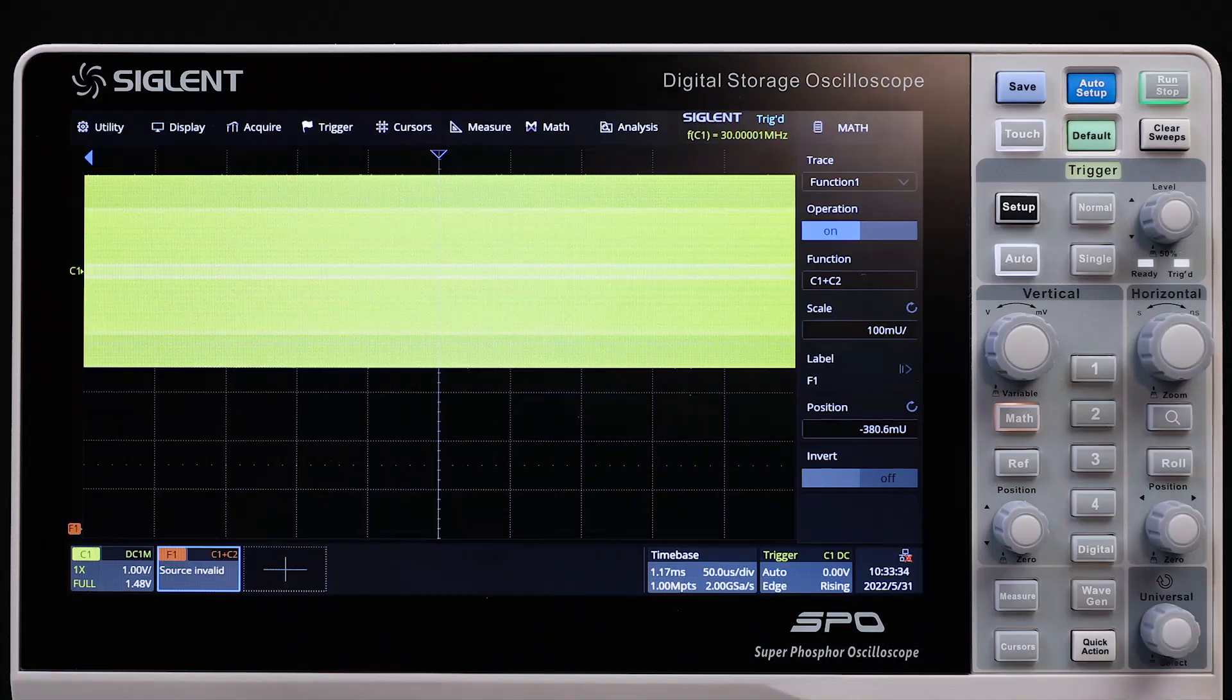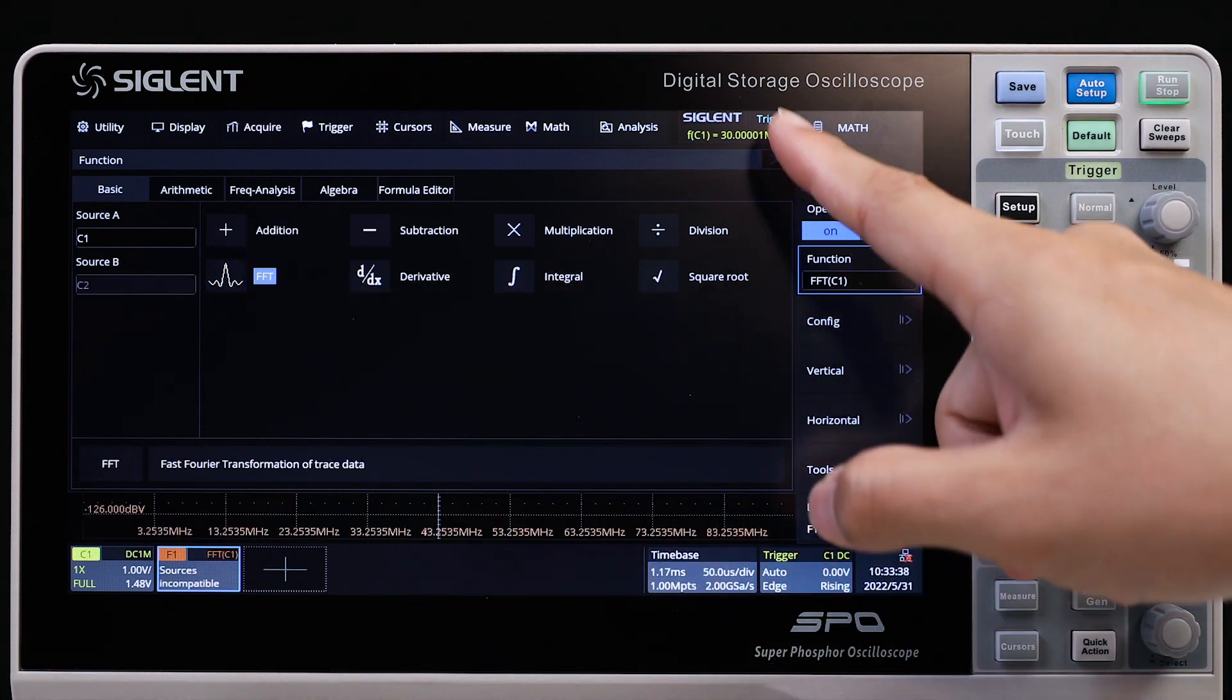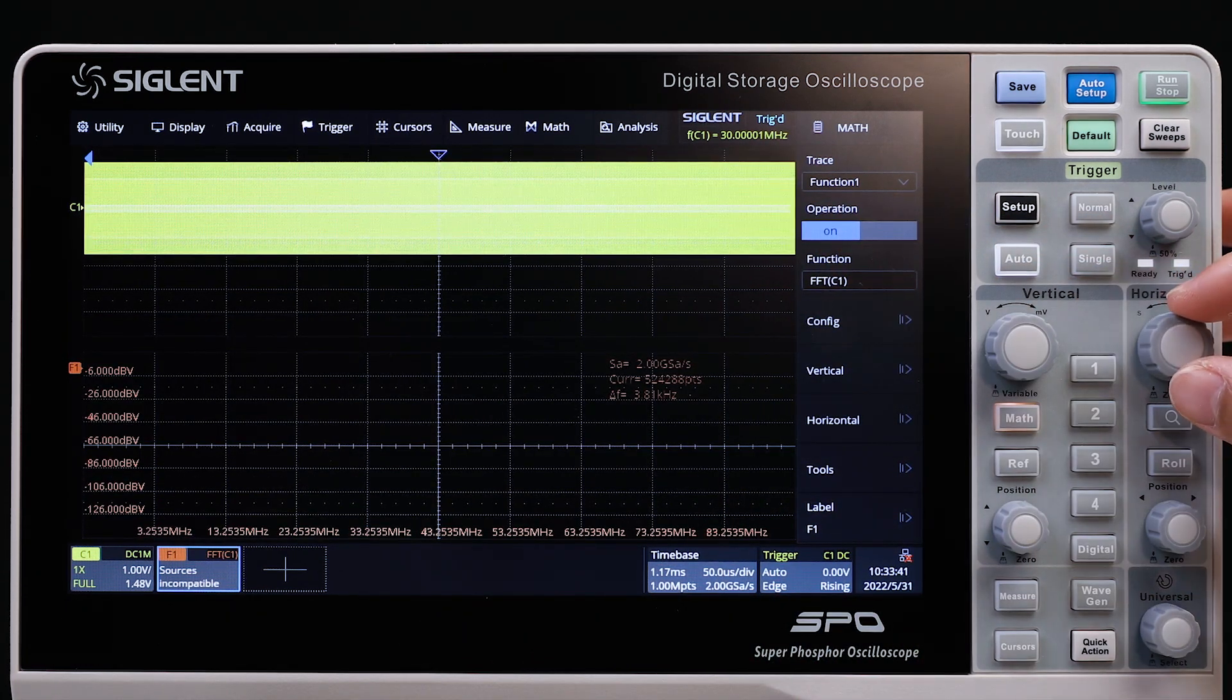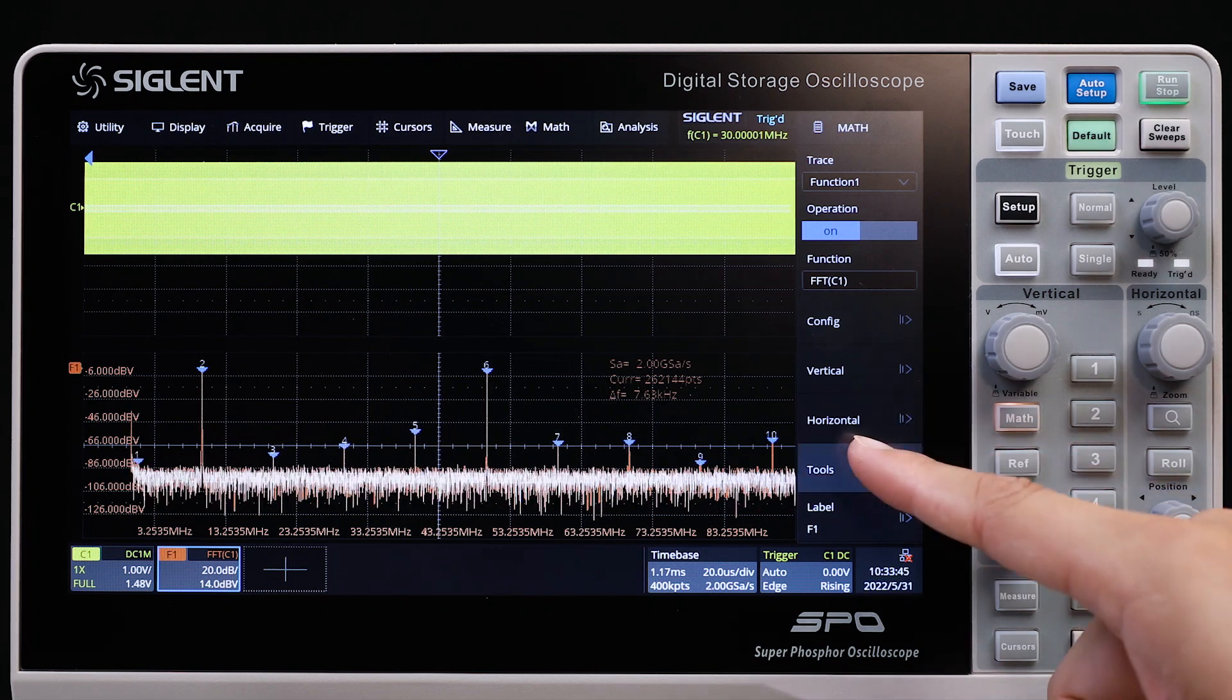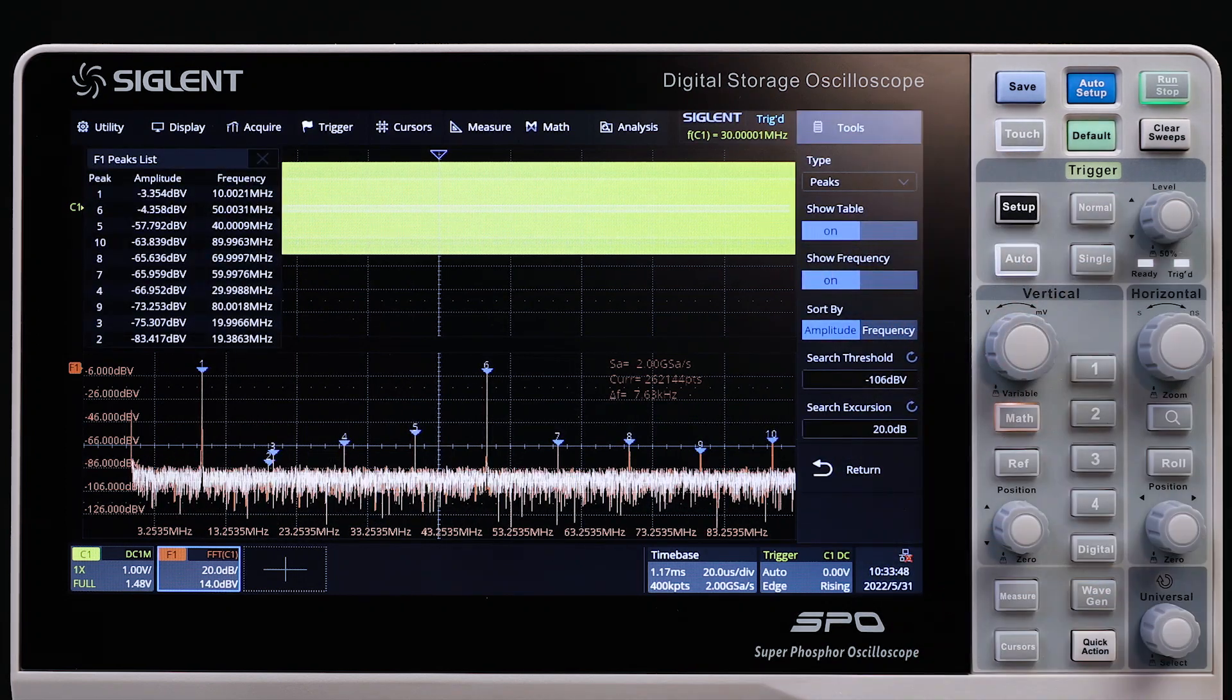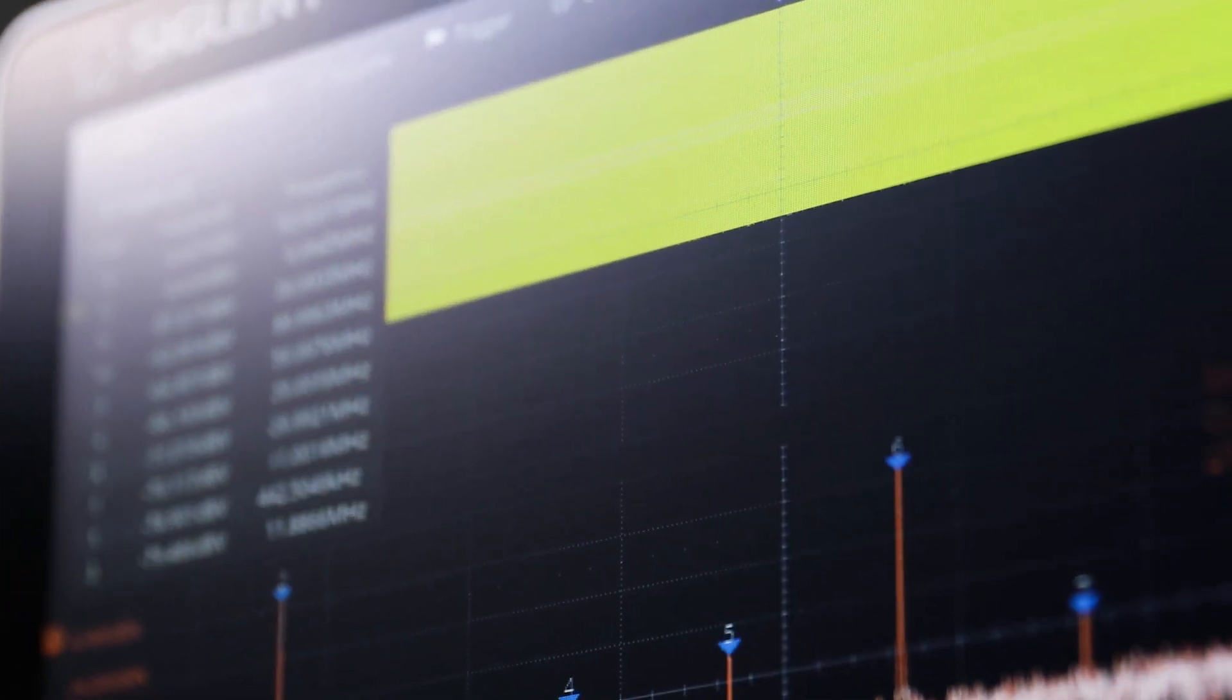The hardware-accelerated FFT function uses up to 2 megapoints of time domain data, which delivers a high spectral refresh rate with superior spectral resolution. The FFT also includes automatic peak markers to deliver a spectrum analyzer user experience.